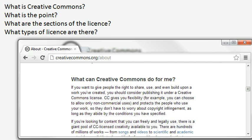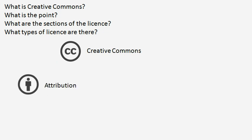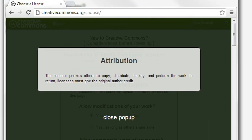So it allows users to just go out there, take things that are already created and use them in their own works. There's a mutual benefit: the provider of the creative works gets their name out there and their work used in useful situations, while the user gets to use the work, saves themselves time and effort, but will attribute the original author. So what are the sections of the licence? Creative Commons has four different parts to it, which I'll go through one at a time. First of all, all parts of the Creative Commons licence have attribution. The licensor permits others to copy, distribute, display and perform the work. In return, the licensee must give the original author credit.